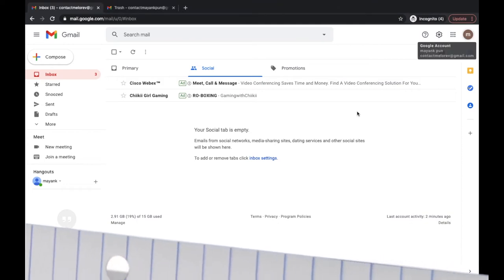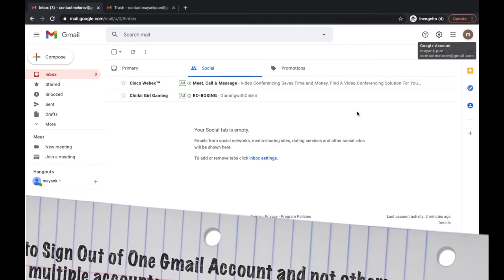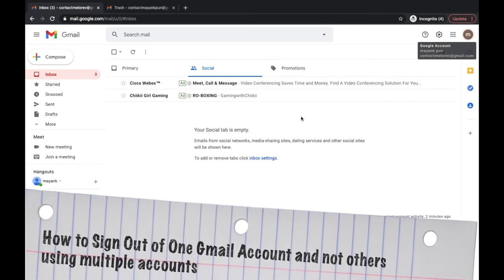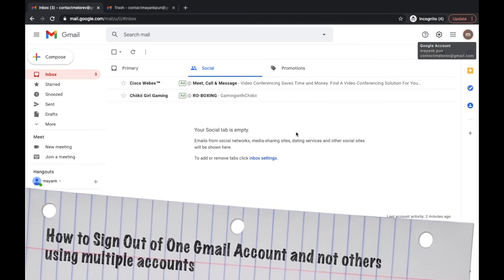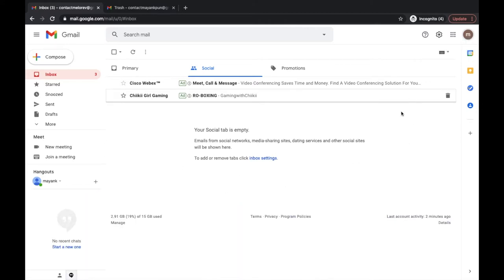Hey everyone! Are you wondering how you can sign out from one Gmail account and not others while using multiple accounts? Well then, this is the right video for you. Keep watching till the end without skipping, and don't forget to subscribe to our channel if you haven't already.